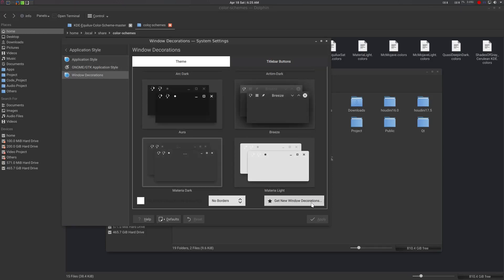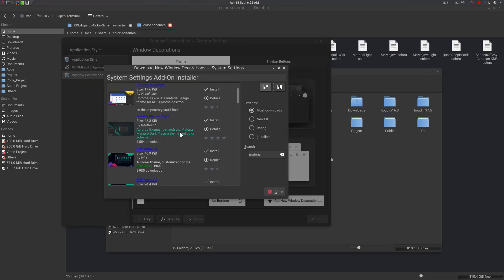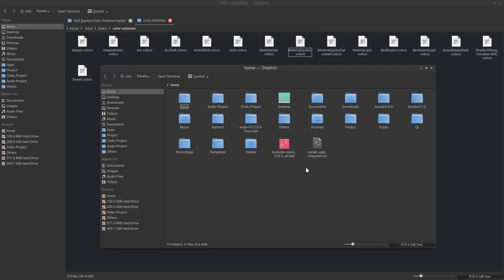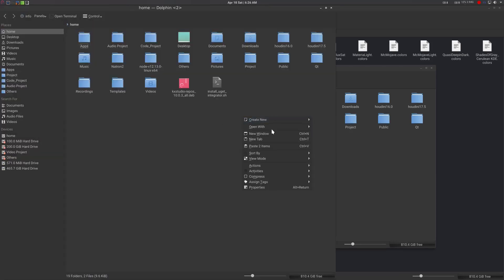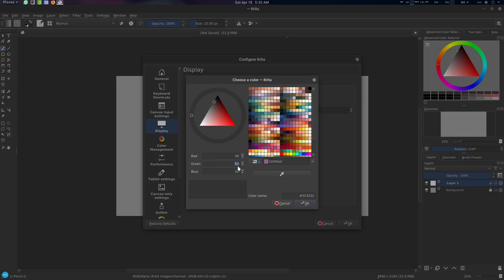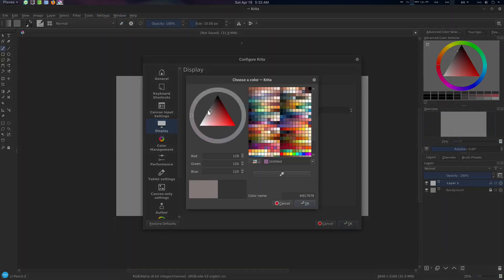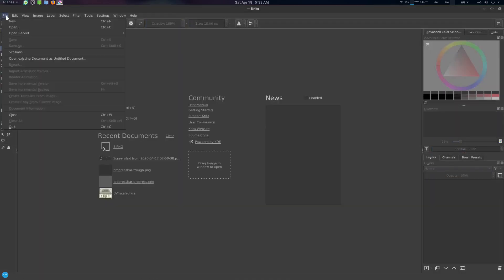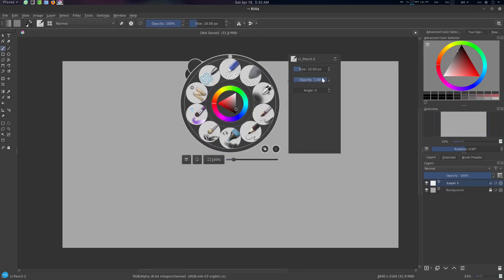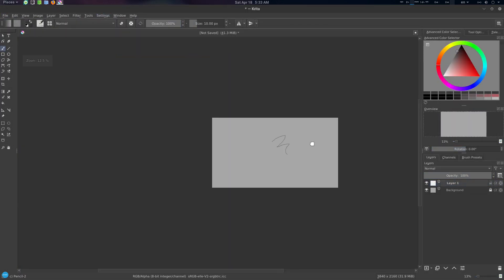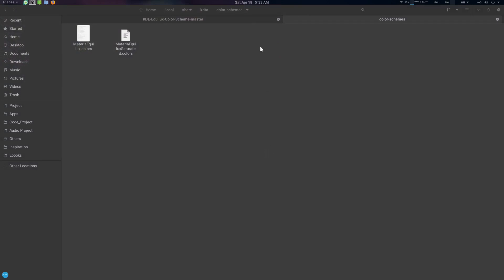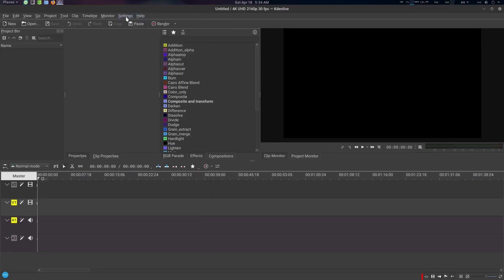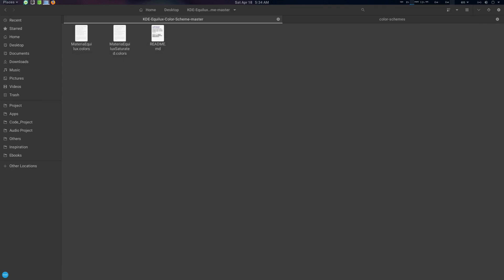Hey folks, Father Sympathy from CGVirus here. Today we're going to explore a dark theme and color scheme for Linux GNOME, KDE Plasma, Krita, and Kdenlive. This particular dark theme is great for dark room people, dark room quarters, and dark room artists.